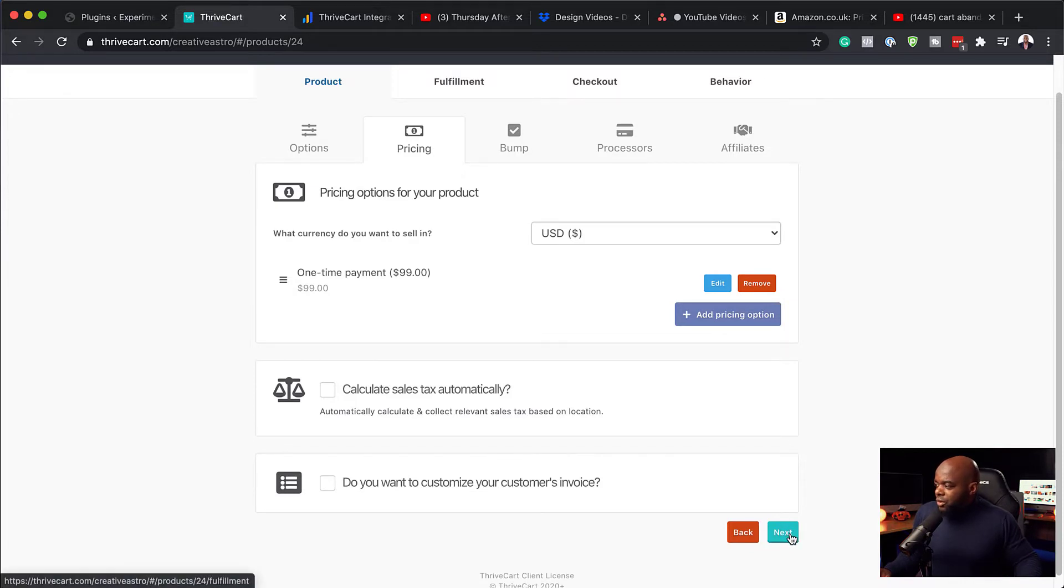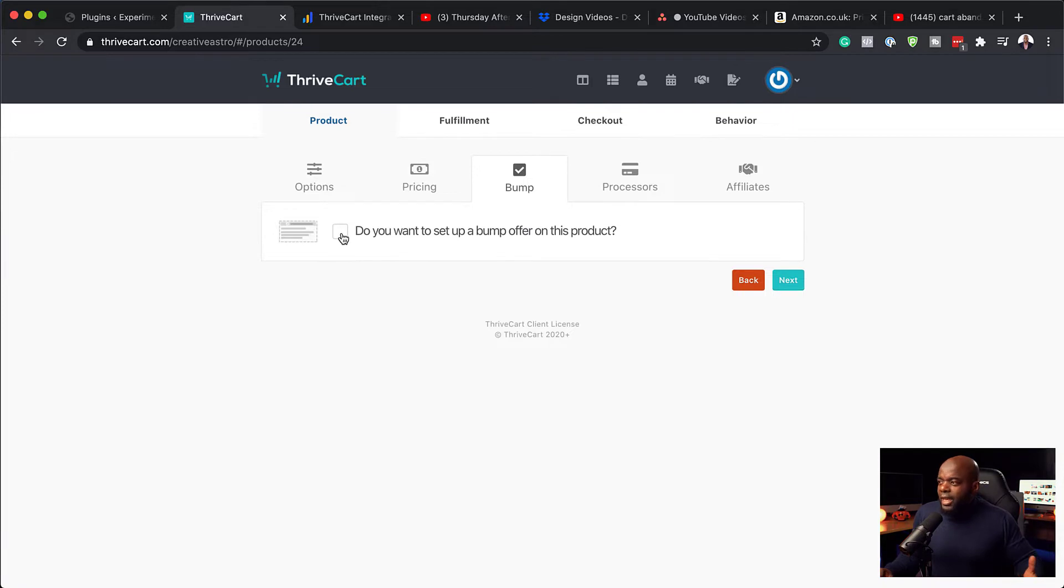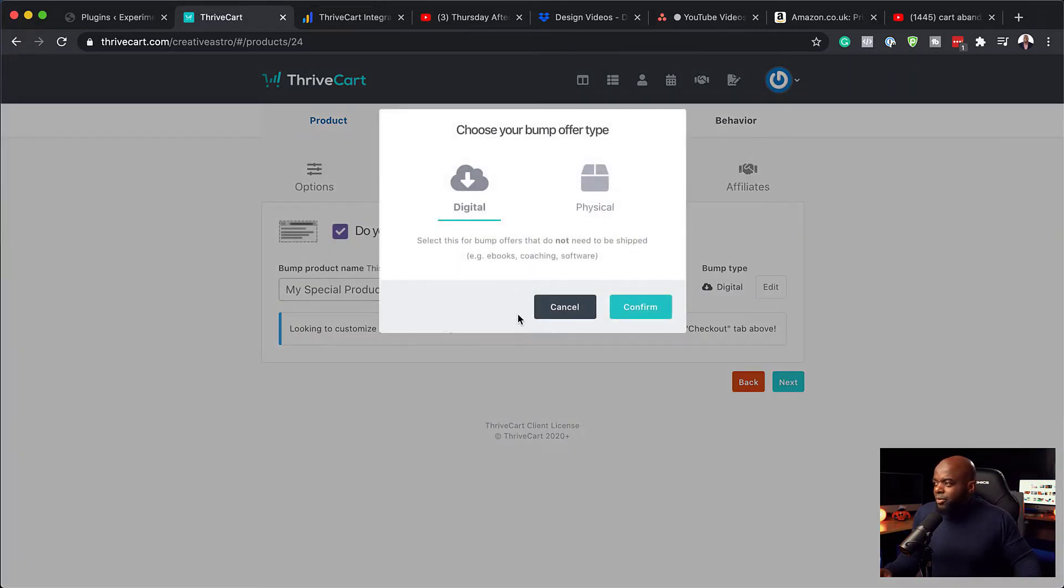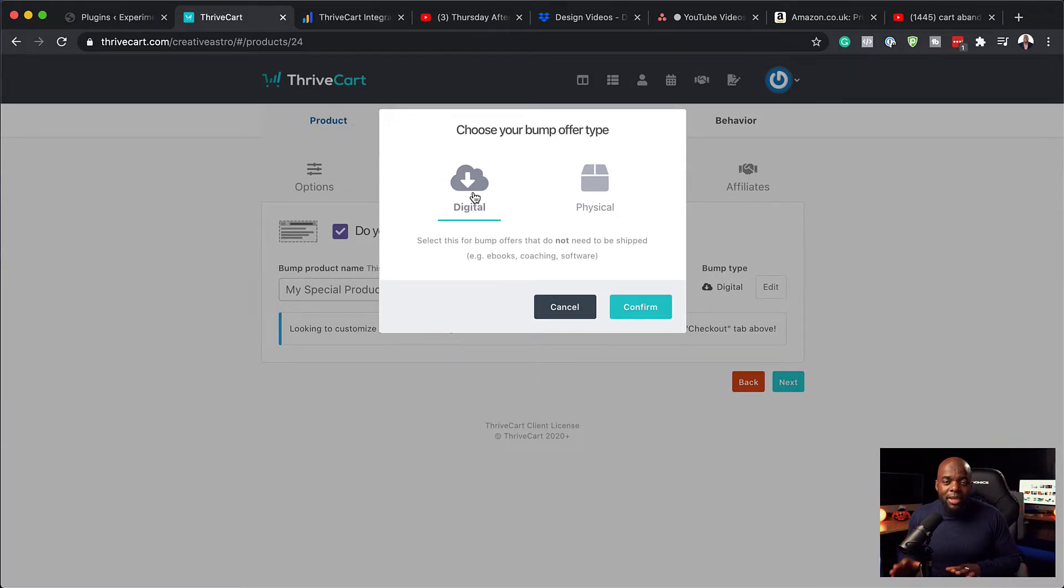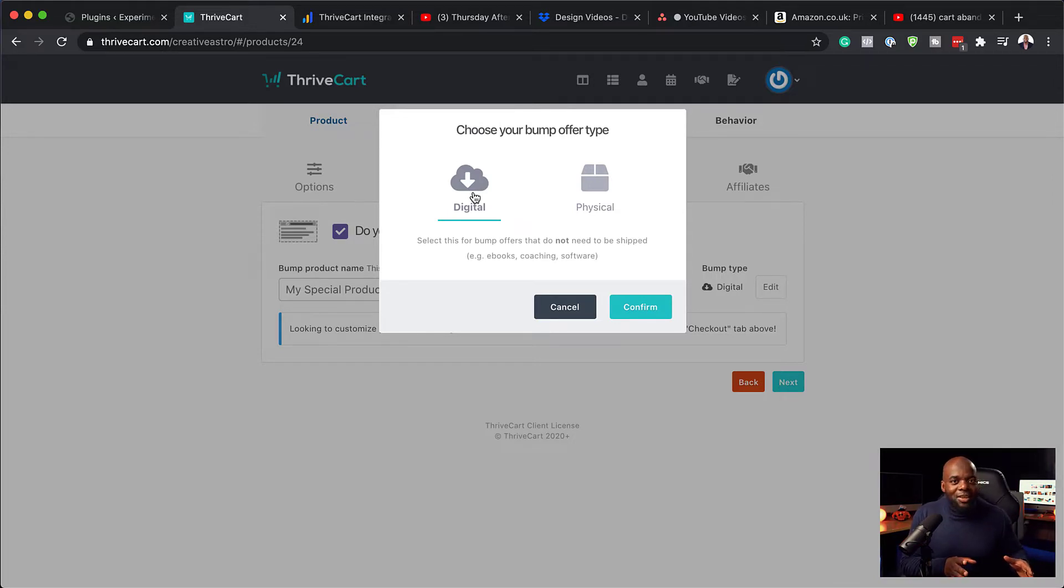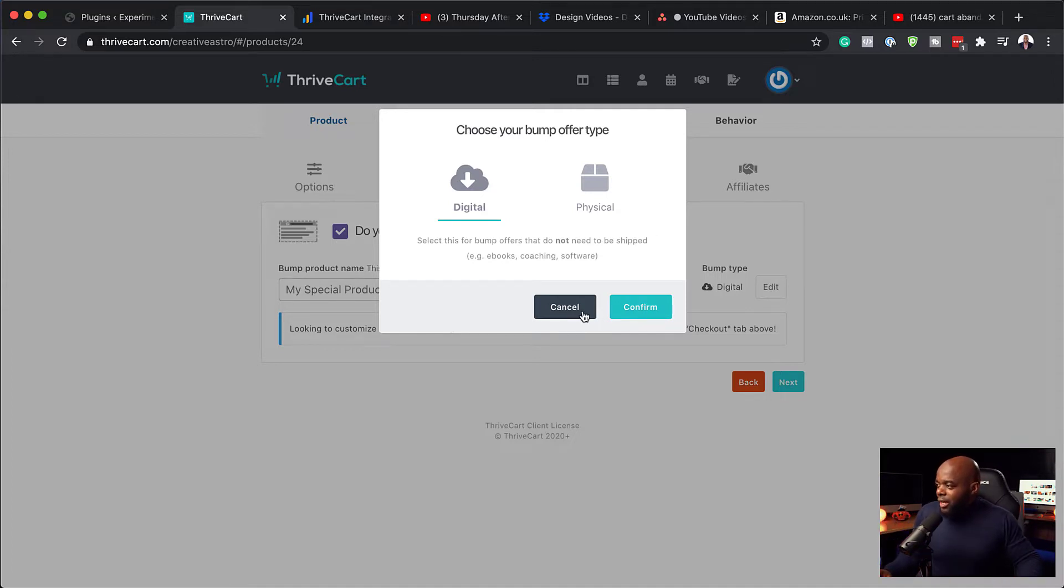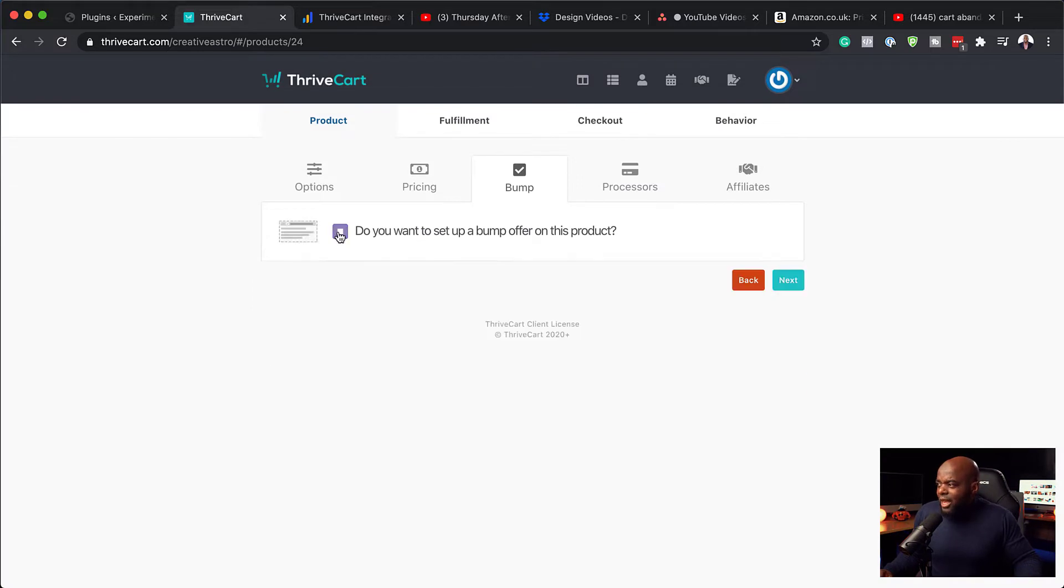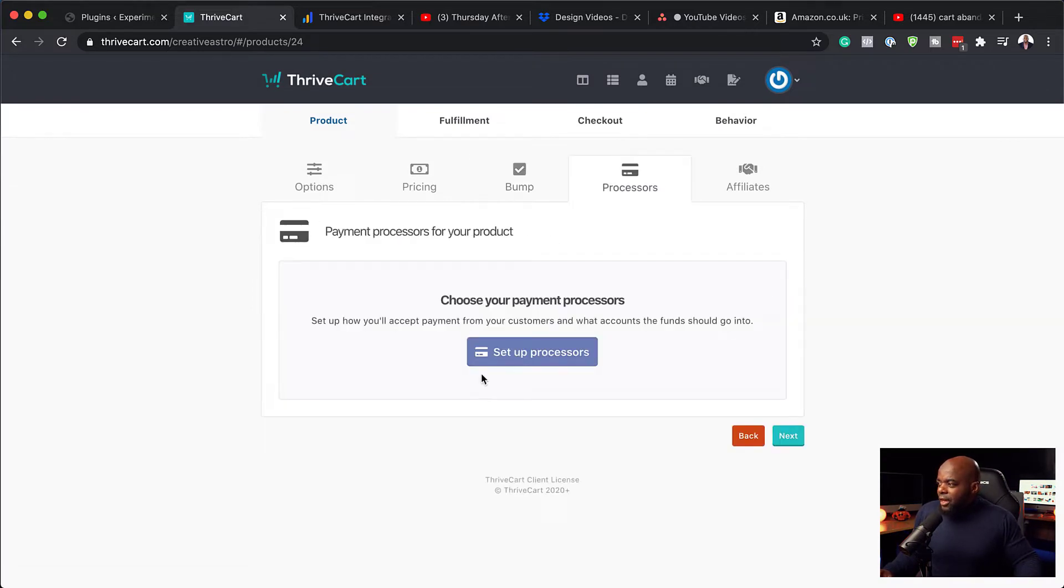And this is where you can add an order bump if you wanted to. And this could be a digital product. Now, this is where now you find the similarities between CartFlows and ThriveCart. The main difference here is CartFlows is a plugin which works on your actual websites. OK, and ThriveCart is pretty much a separate platform. OK, so I want to cancel here. I don't really want to add an order bump. So let's go next.